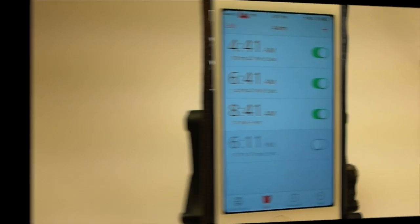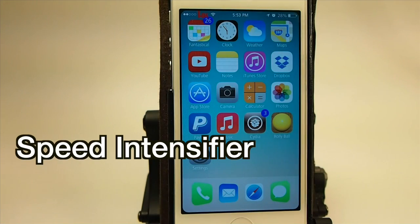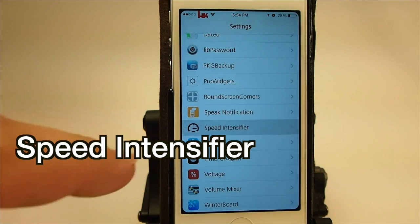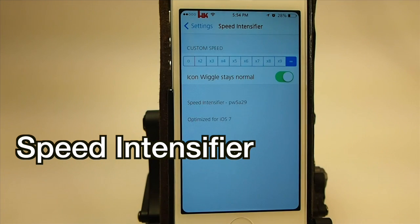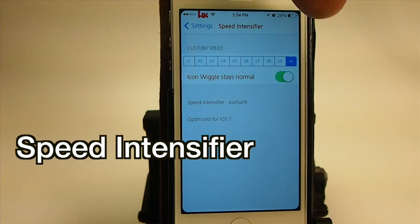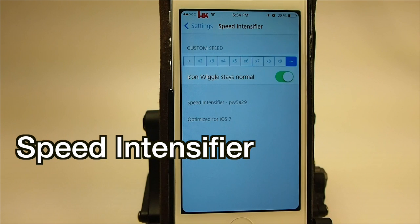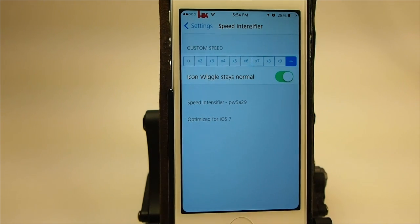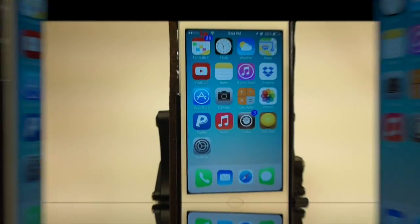The next one is called Speed Intensifier. If you notice how fast my animations are, it's coming through Speed Intensifier. You've got from zero to infinity to turn that up — I've got it going wide open. Speed Intensifier.